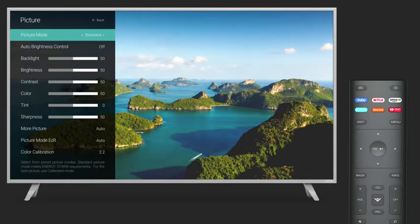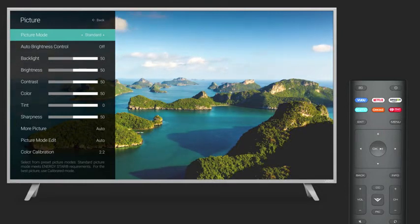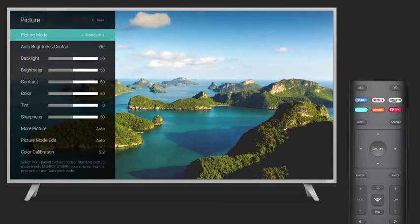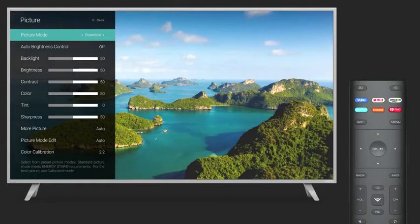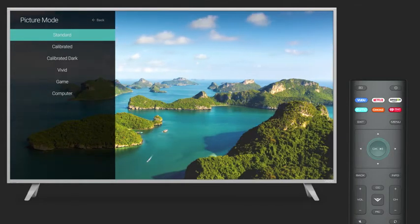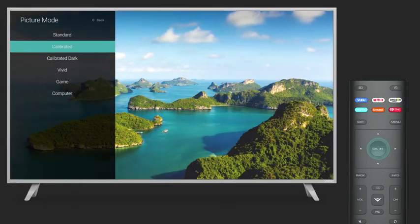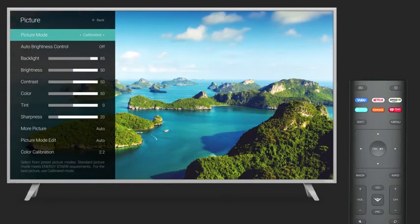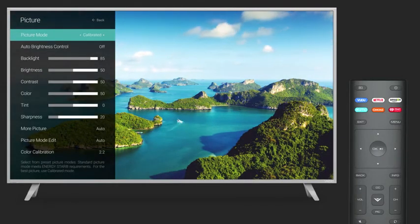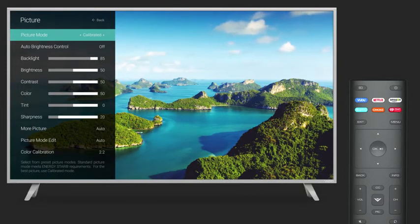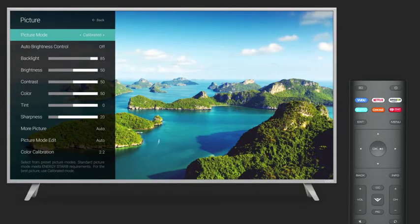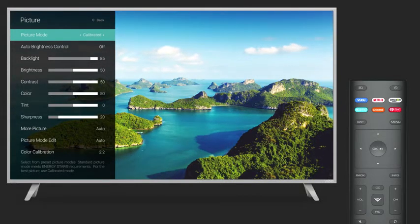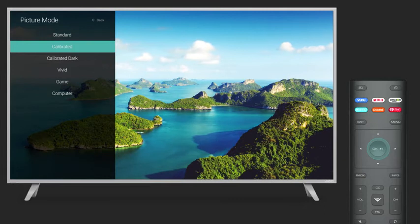Standard Mode balances picture quality and power consumption. This mode meets ENERGY STAR requirements. Calibrated Mode is the recommended mode for everyday TV viewing. It sets the picture settings to values ideal for daylight or brightly lit rooms.